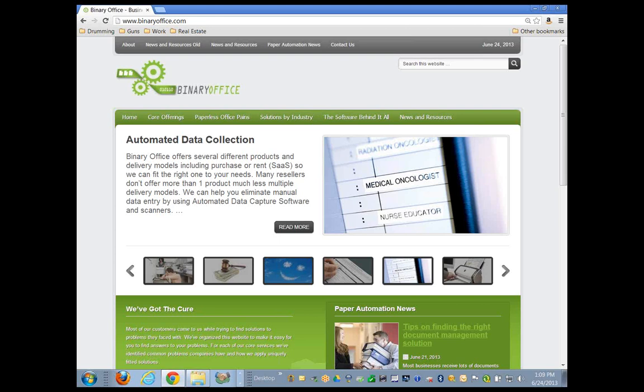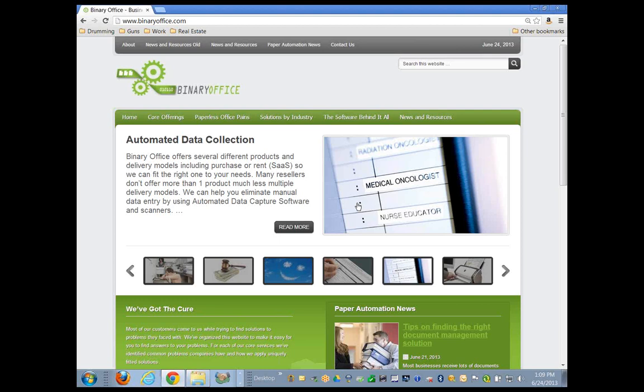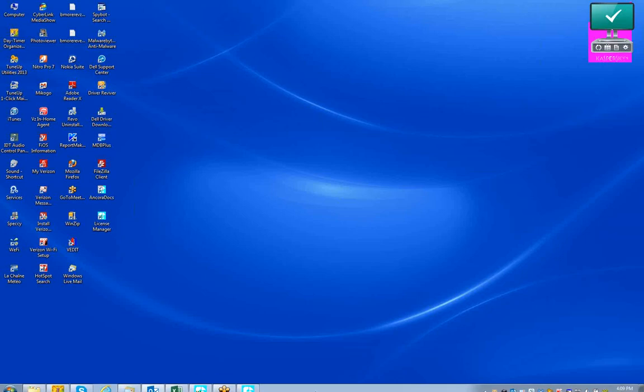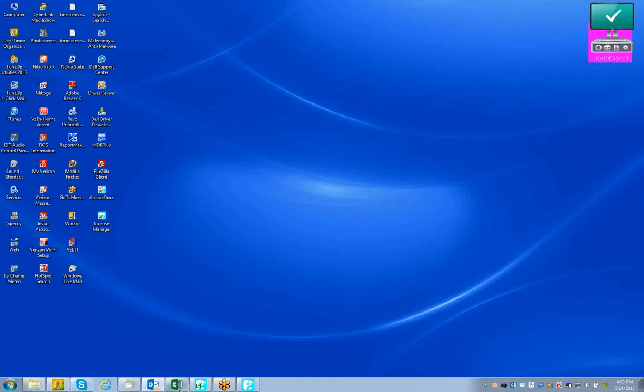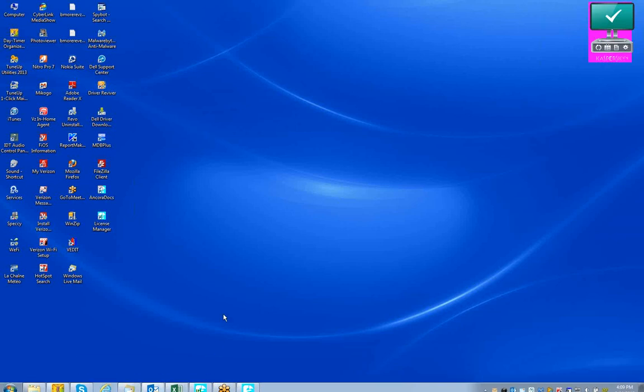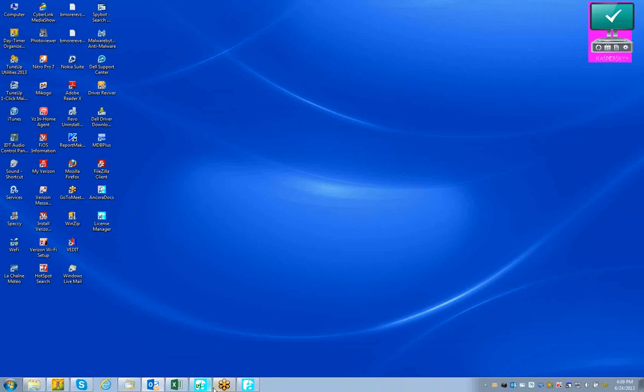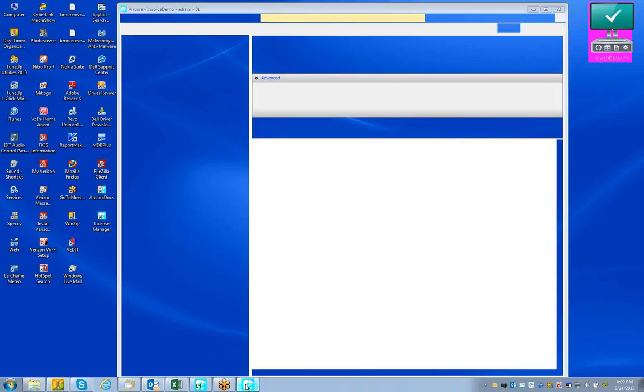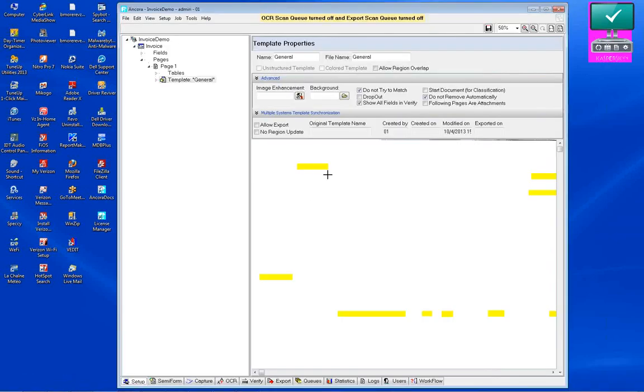I have Bernard with me from ANCORA Software and I'm going to let him drive. Thank you, John. Hello everybody, I'm Bernard from ANCORA Software. I'm the Director of Professional Services and I'm going to give you a good quick demo of the system. I'm going to bring up the normal welcome screen of the invoice approvals processing system.